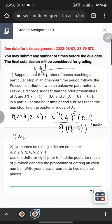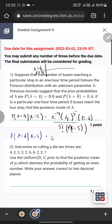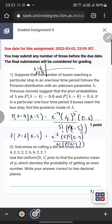Similarly, P(lambda=6 | x=5) would be e raised to the power minus 6, times 6 raised to the power 5, times 0.4, divided by 5 factorial times P(x=5). When we divide both expressions by each other, the P(x=5) and 5 factorial terms cancel out.